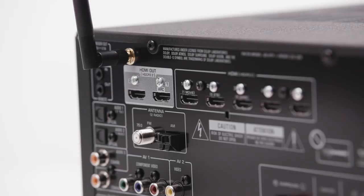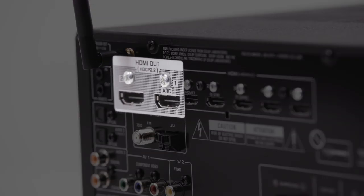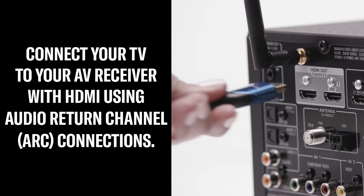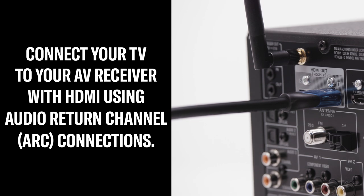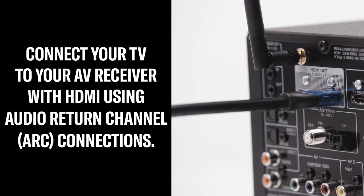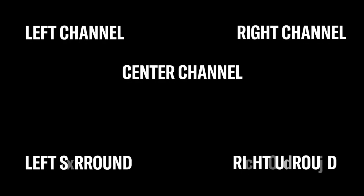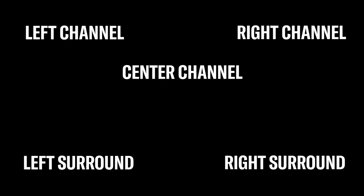An AV receiver has inputs on the back to easily connect your TV, speakers, and more. Start by connecting your TV to your AV receiver with an HDMI cable using the ARC connections. This will allow your AV receiver to decode and distribute the sound signal to the six speakers, creating a surround sound environment.